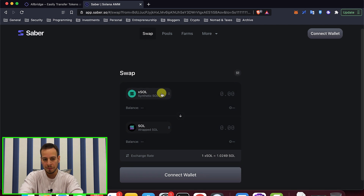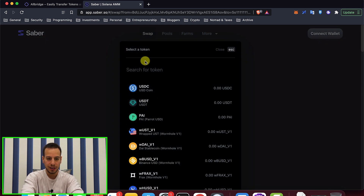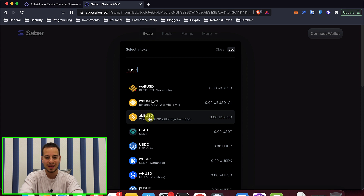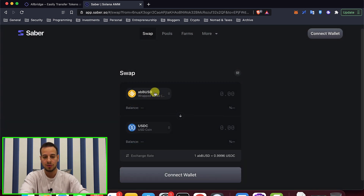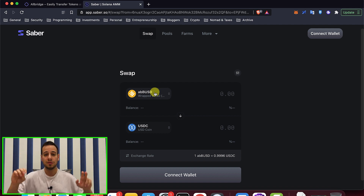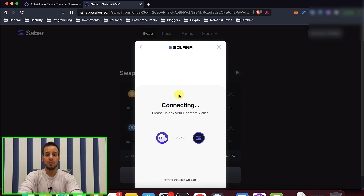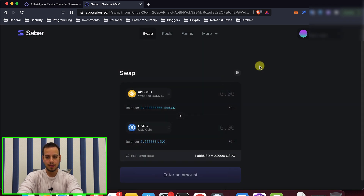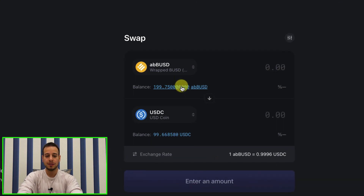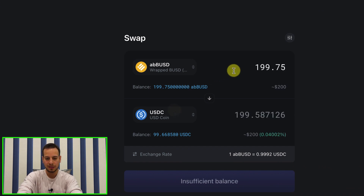You're going to search for ABUSD — because this is the BUSD that we just bridged, the AllBridge-represented BUSD. I'm going to connect the wallet again, and once connected, you can see that our BUSD token has been detected by the Saber decentralized exchange.